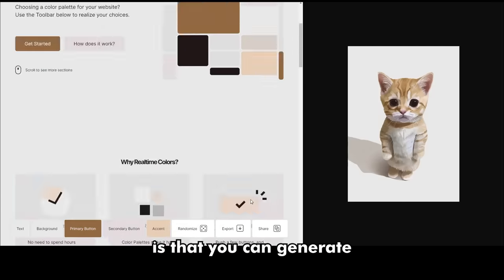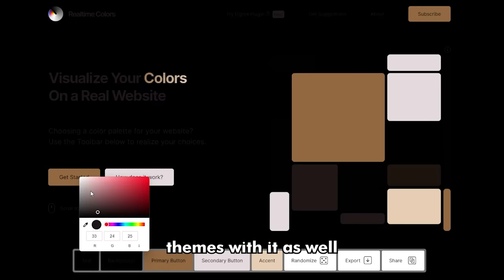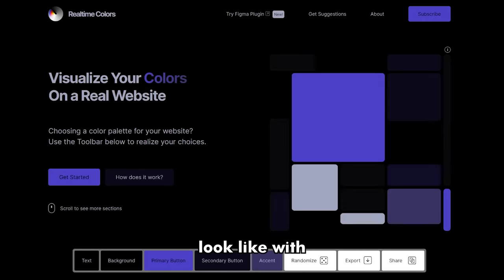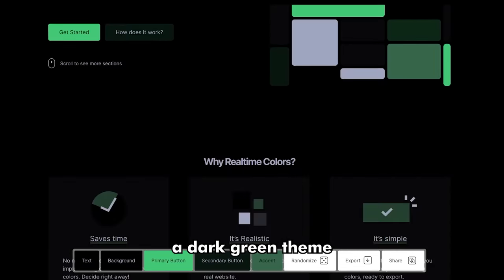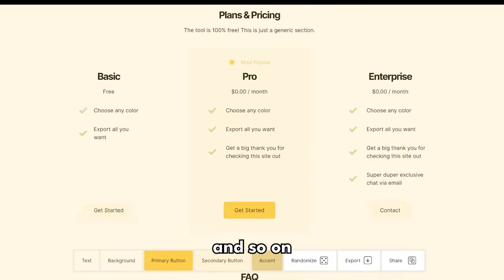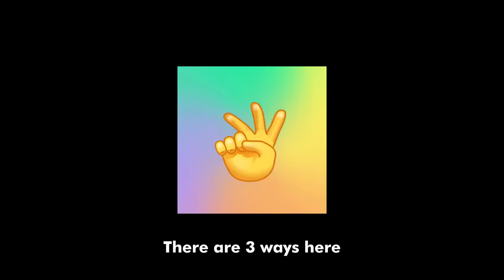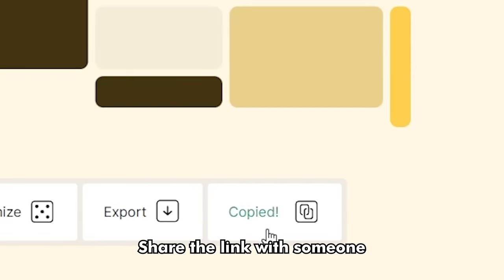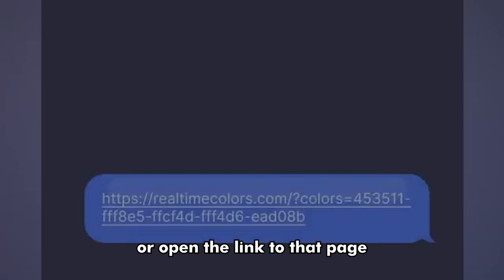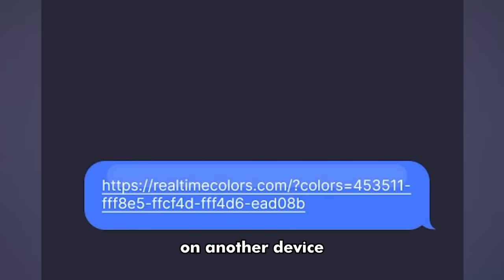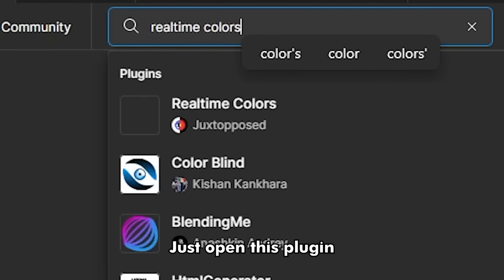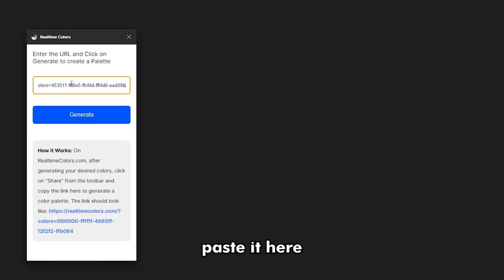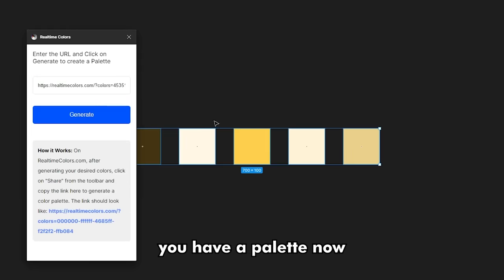The great thing about this is that you can generate themes with it as well — like how your website would look with a dark blue theme, dark green theme, or light orange theme, and so on. Step 2: Export the colors. There are three ways: 1) Just download the palettes and the codes. 2) Share the link with someone or open the link on another device. 3) Import the palette on Figma through the plugin — just open the plugin, grab the address, paste it, and there you go. You have a palette now.